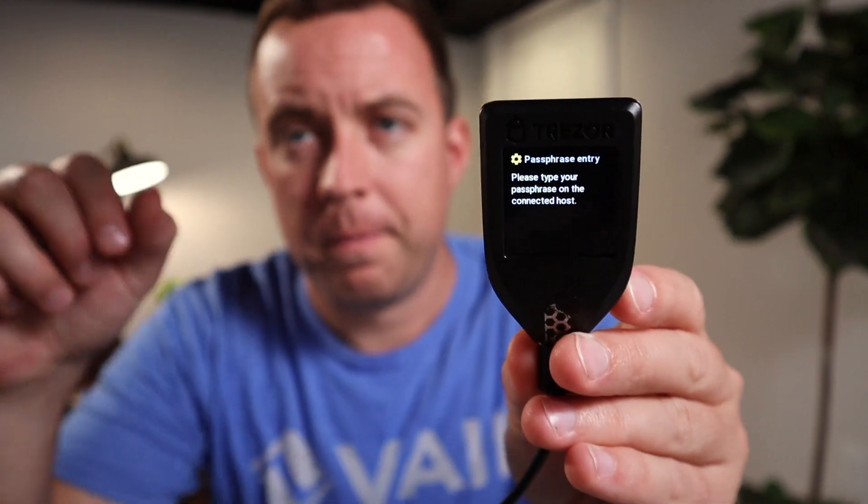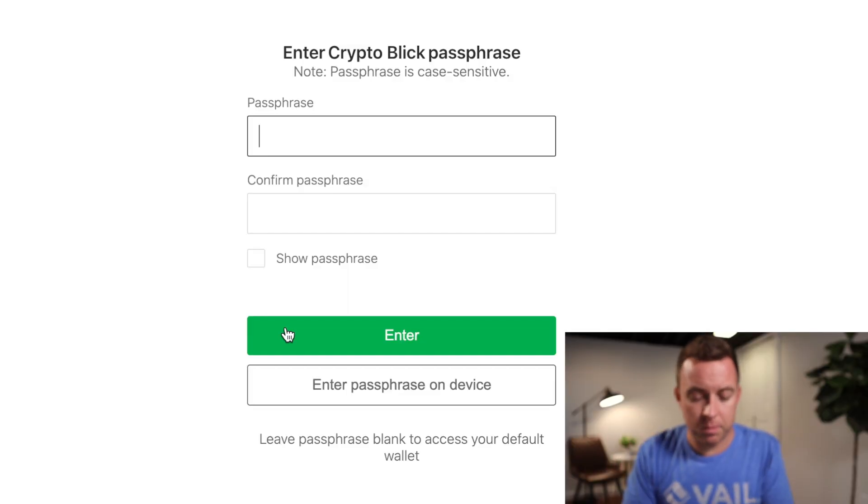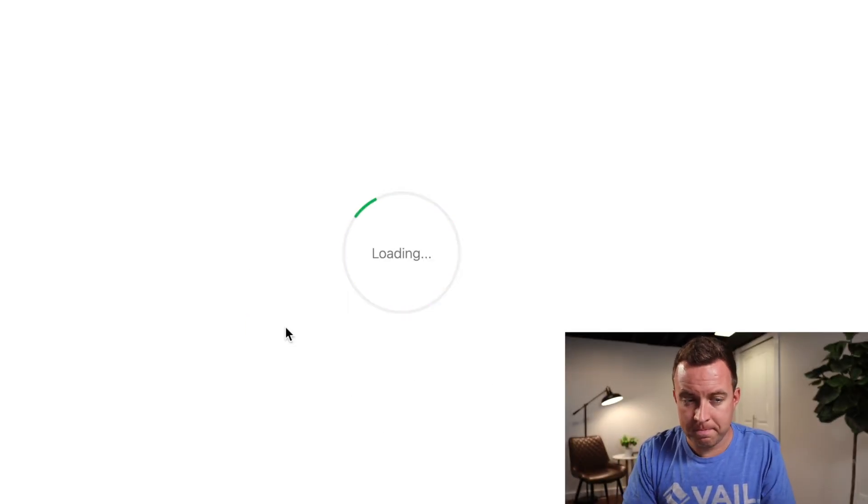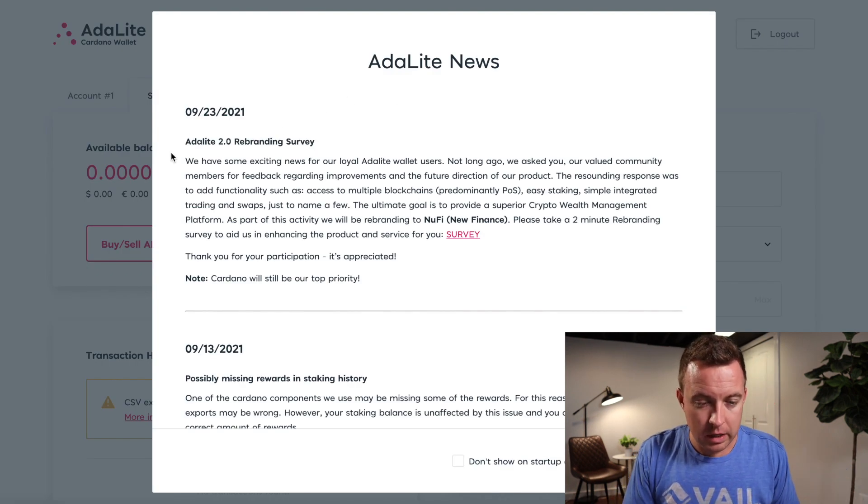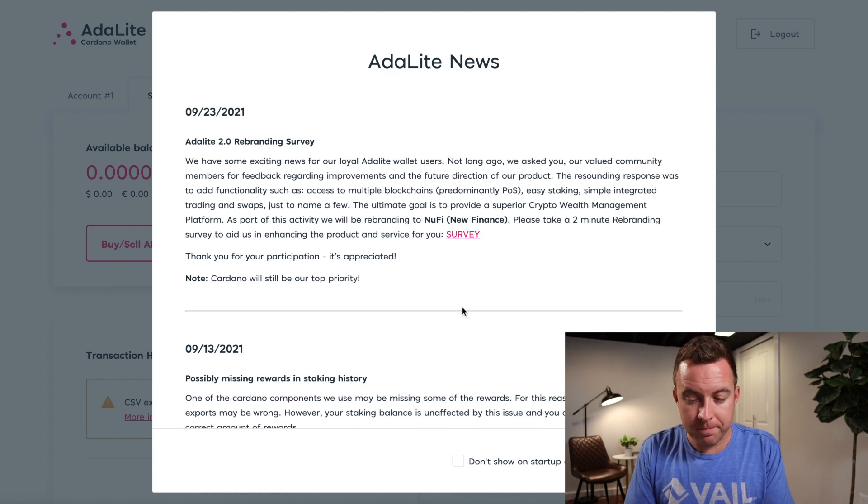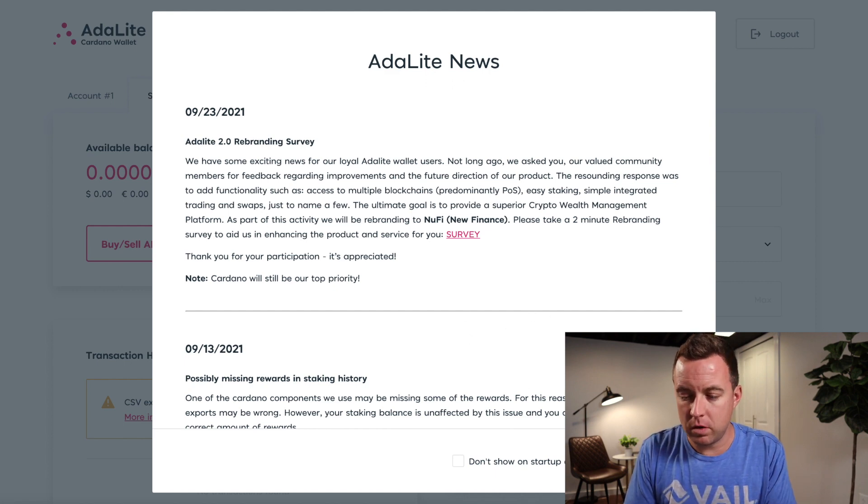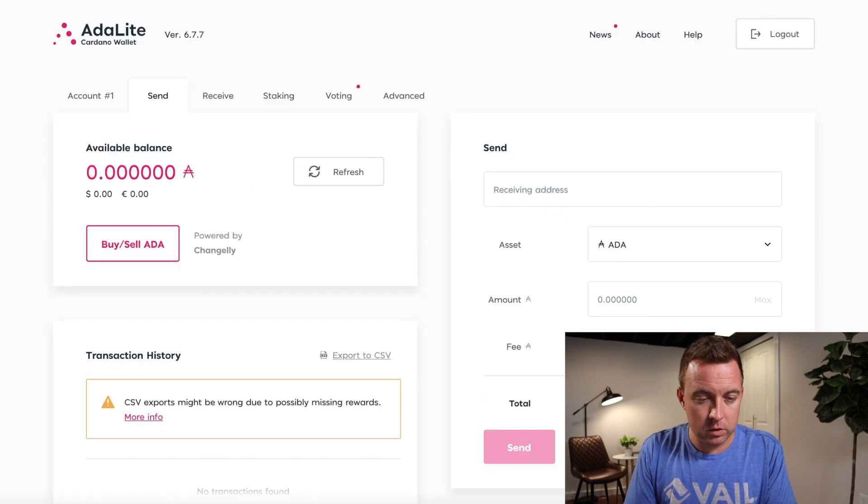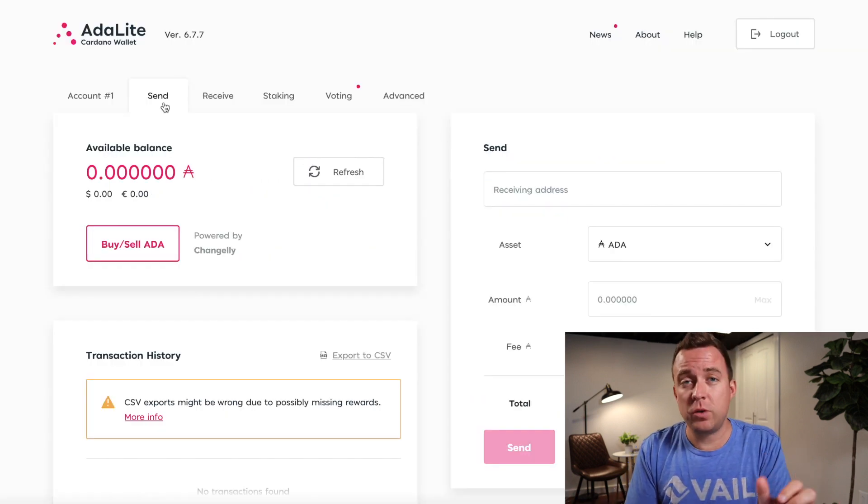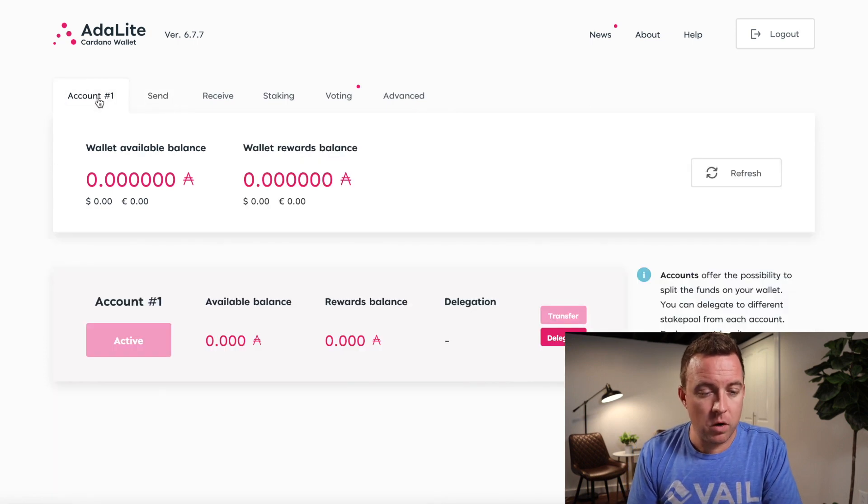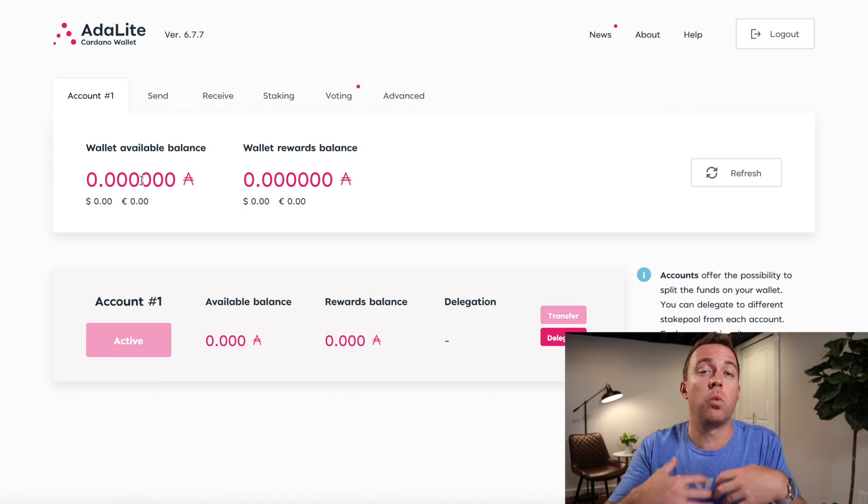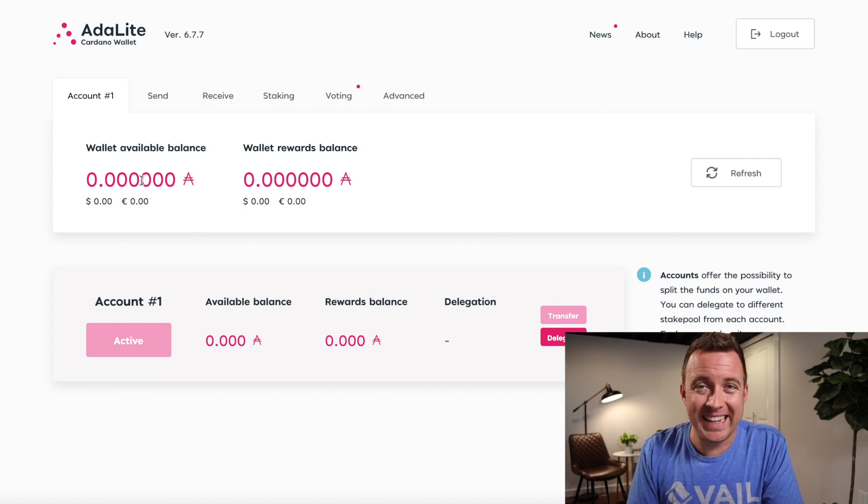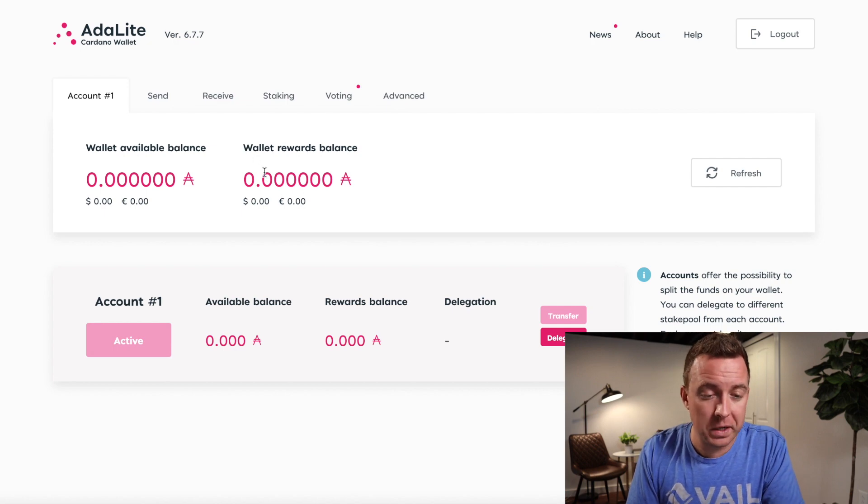And this is what you'll see right now here on the screen. If you do want to enter your passphrase. So I just want to let you see that there, but I'm just going to do enter because I just want to set this up right away and show you guys. All right, there we go. So it has the latest news on ADA Lite 2.0 rebranding survey. Other things will come up in terms of the news that might be relevant to you. Click close. So once you open everything up, it's going to bring you to the send portion of the dashboard. Go over to account number one. It's going to show you your available balance once you have Cardano on this actual ADA Lite wallet. And then of course your rewards if you are staking as well.